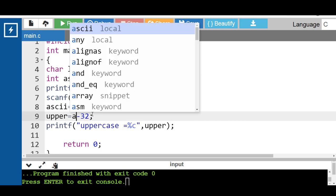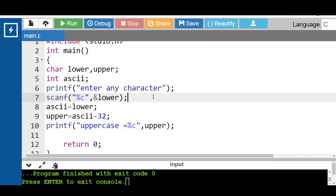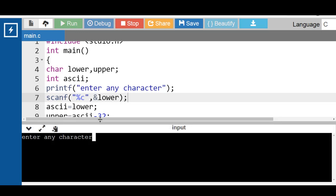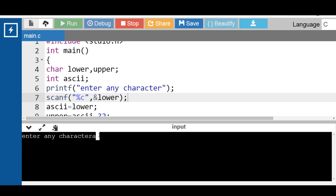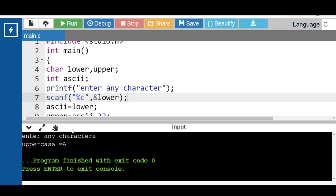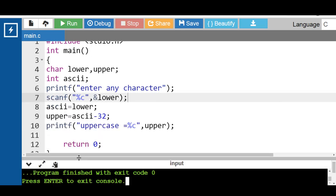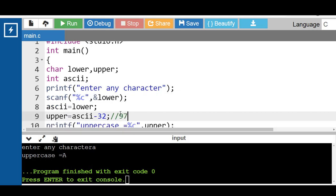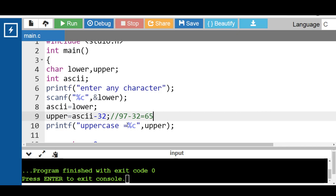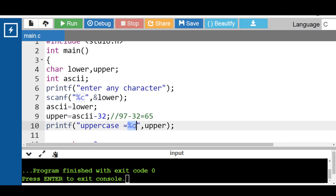We can also use the integer variable as ASCII in the formula. For example, enter any character — input character is small a. Then uppercase equal to capital A is printed onto the screen. The ASCII value of small a is 97 minus 32; the result is 65. The value of upper is 65, and %c displays the character value. 65 is the ASCII value of capital A.